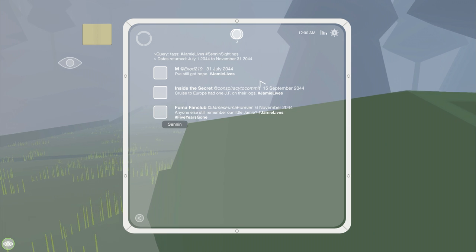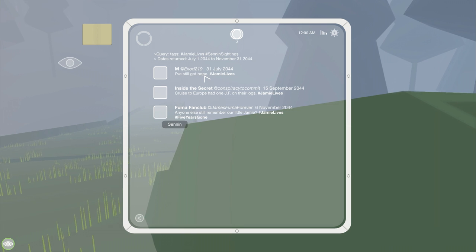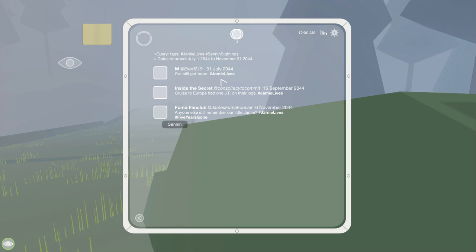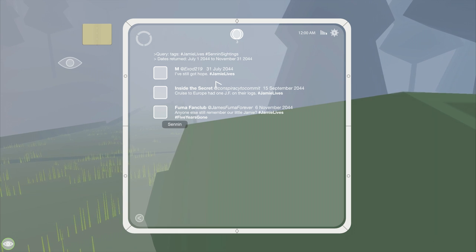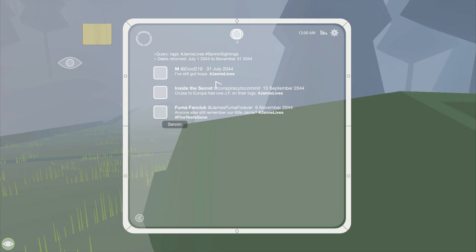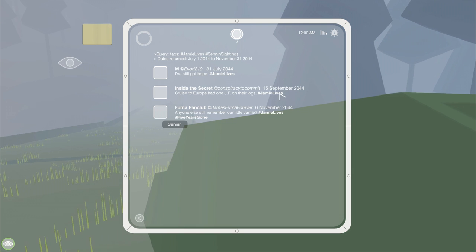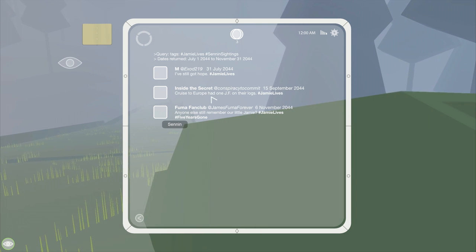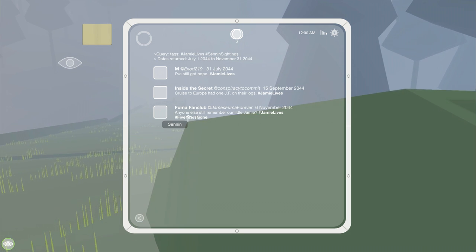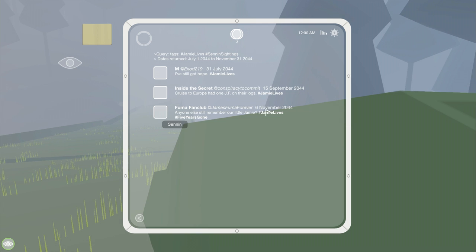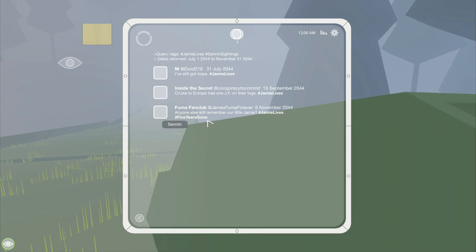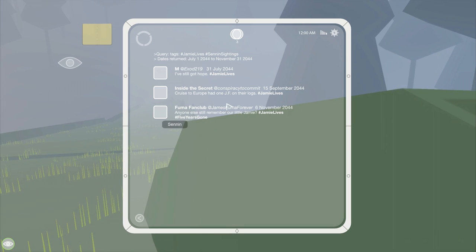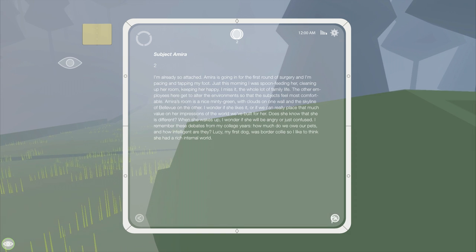Oh! More iPad stuff. Query. Query. That word. Tags. Jamie lives. Send in sightings. Dates return. 2044-2044. Oh! Twitter! Yay! Twitter's around in the apocalypse, everybody! Exode219. I've still got hope. Jamie lives. Inside the secret. Conspiracy to commit. Cruise to Europe. Had one JF on their logs. Jamie lives. Fuma fan club. Anyone still remember our little Jamie? Jamie lives. Five years gone. What? All right. This is... This has provided no insight. Was there any... Nothing about Jamie or anything here?